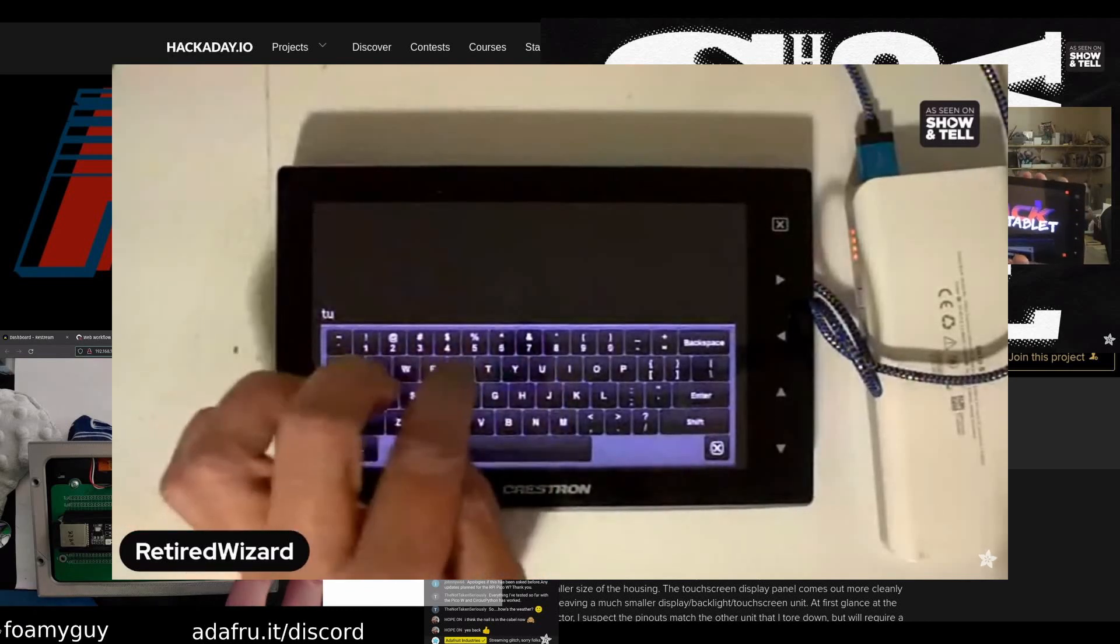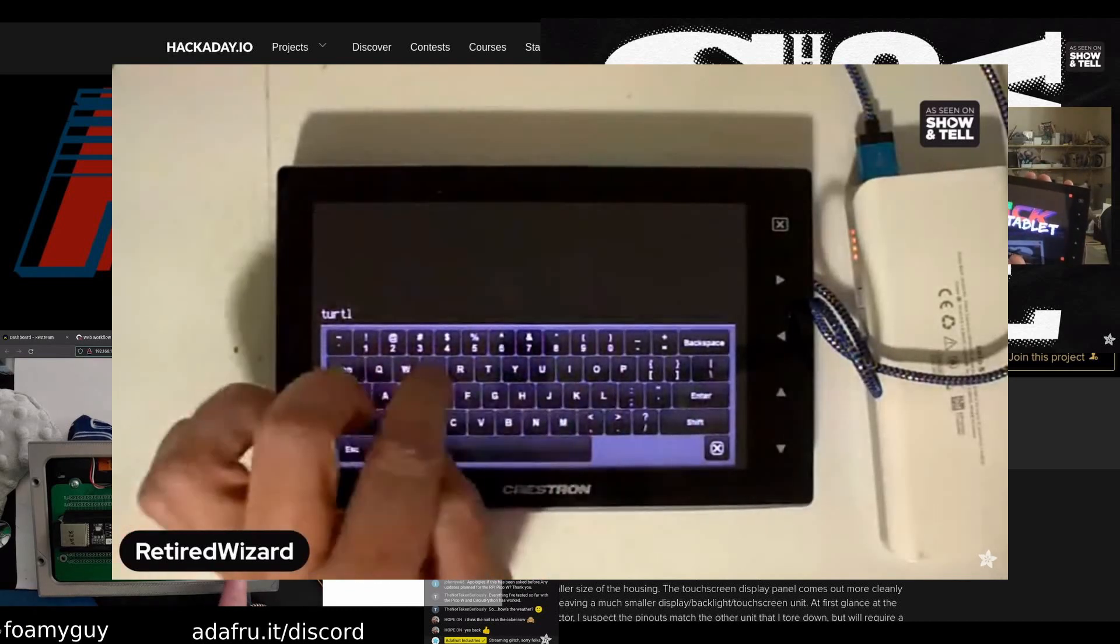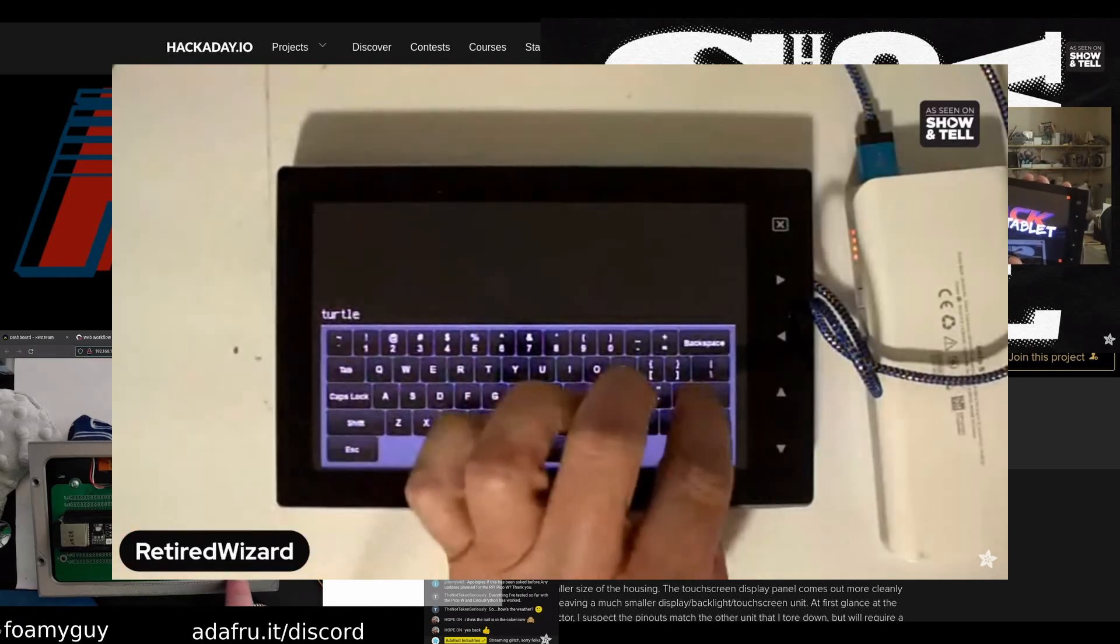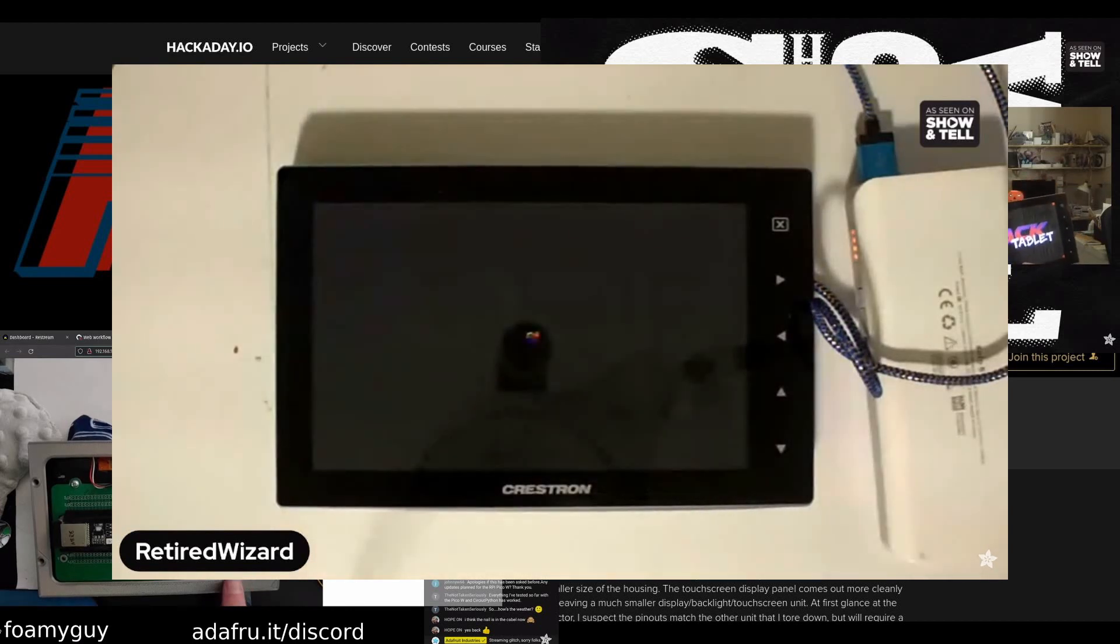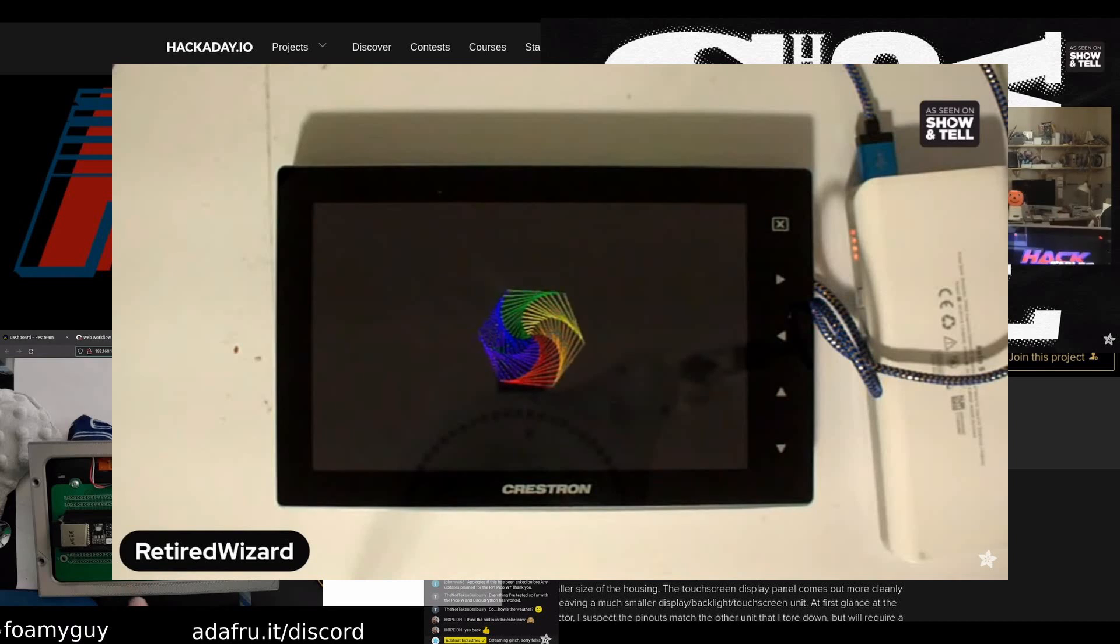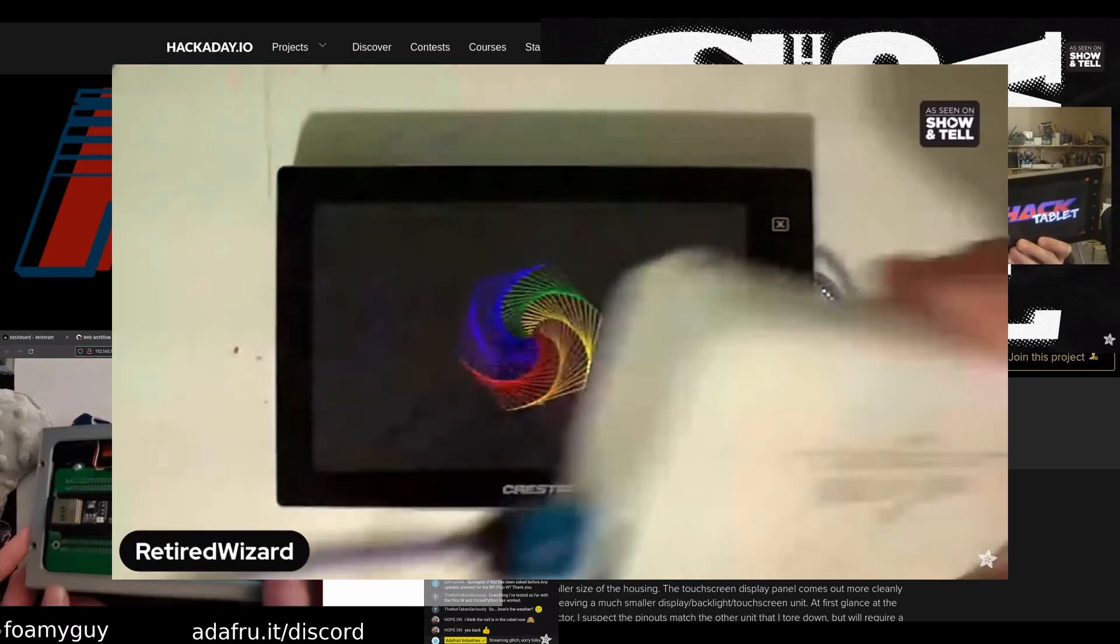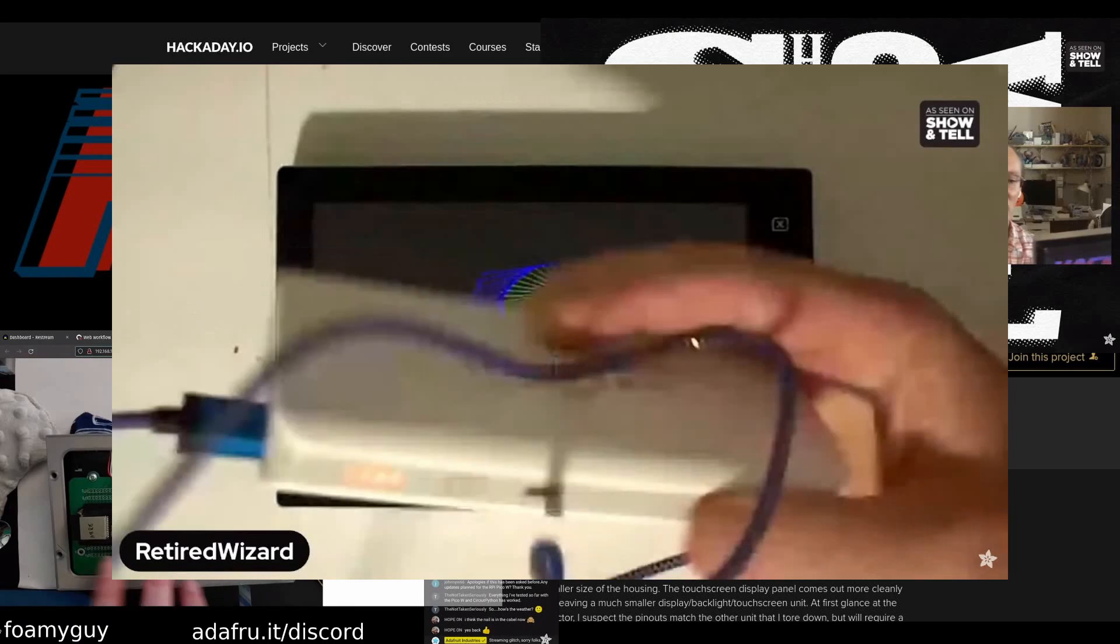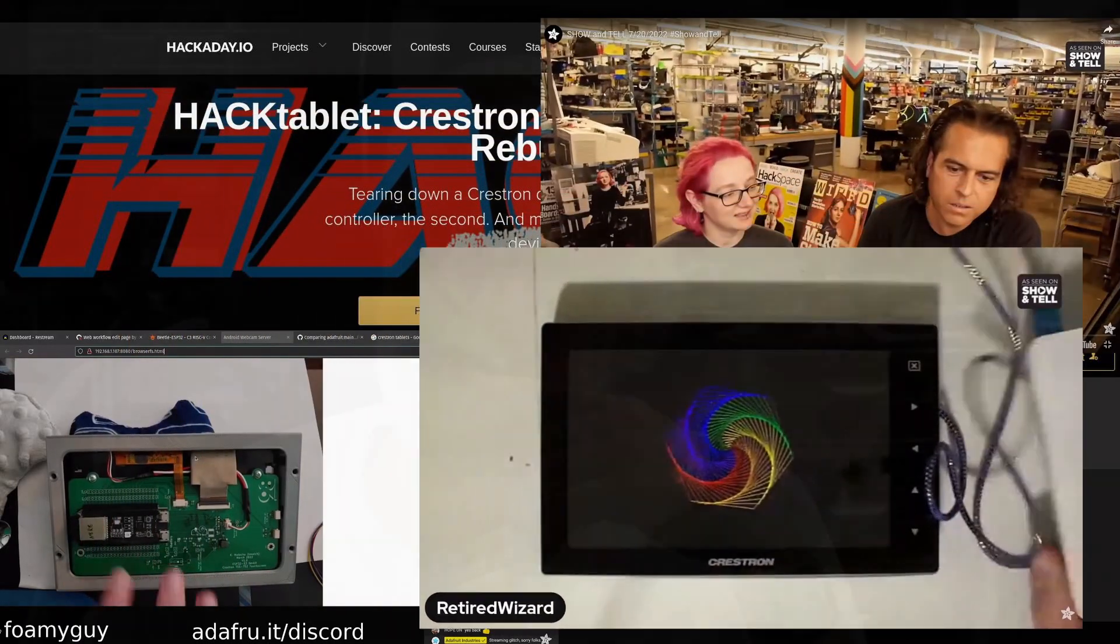I can type in something like turtle and this will use the DisplayIO turtle library and bring that up. This is connected just using a power brick, so it's not connected to anything else.